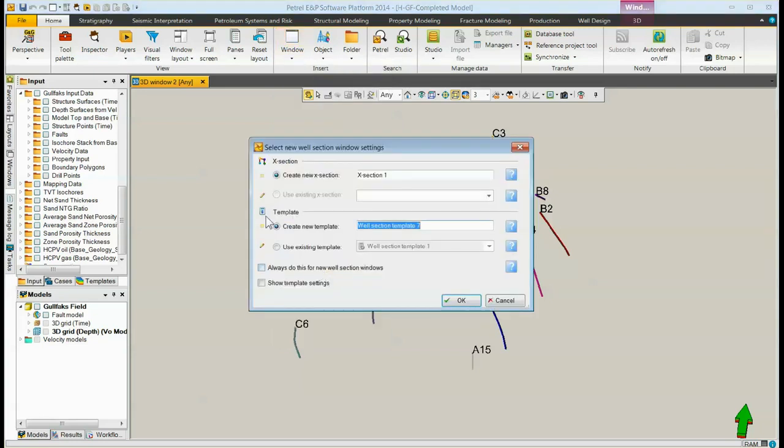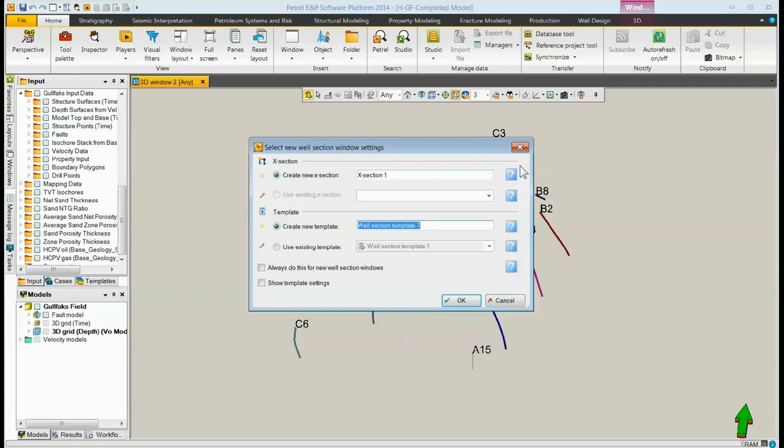We could also have gone to the Quick Access Toolbar to the Window icon and chosen Well Section Window. Either way, when we choose that, the Select New Well Section Window settings pops up, which asks us whether we want to create a new cross-section or use an existing one, or create a new template or use an existing one.